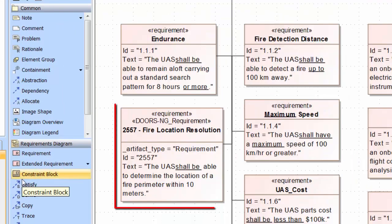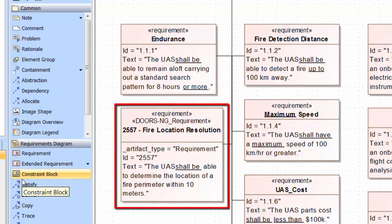DOORS-NG has assigned a new ID to the requirement, and this is automatically written back to the SysML requirement. The ID number is also added to the name.